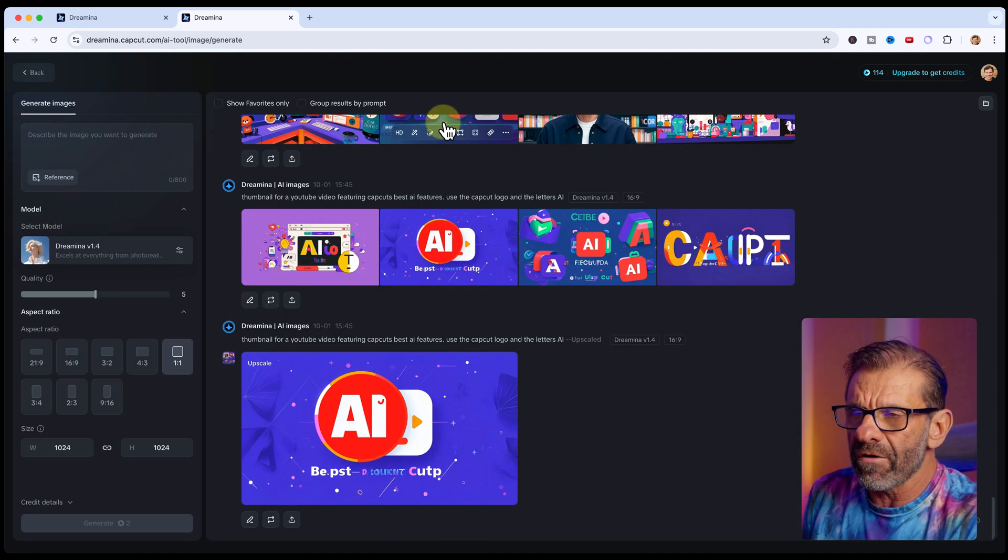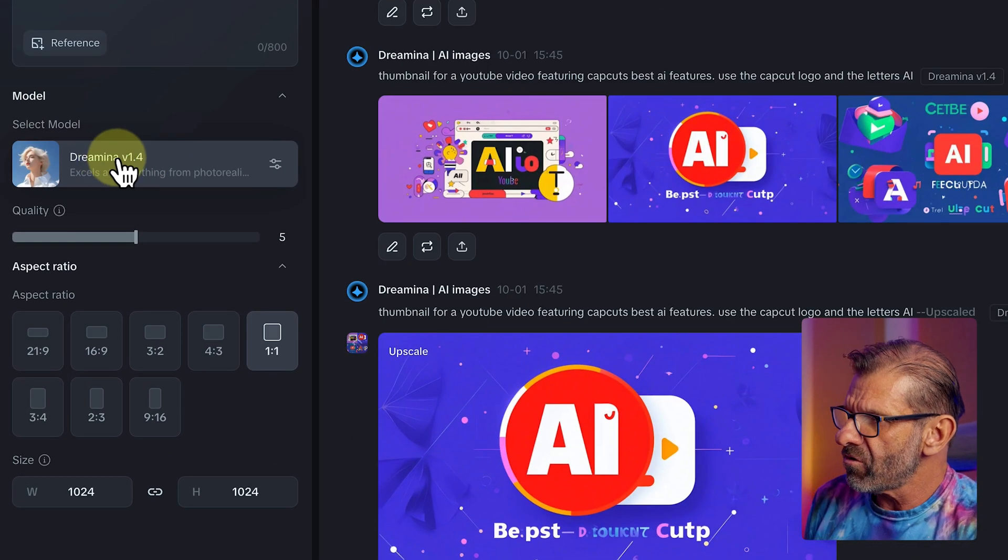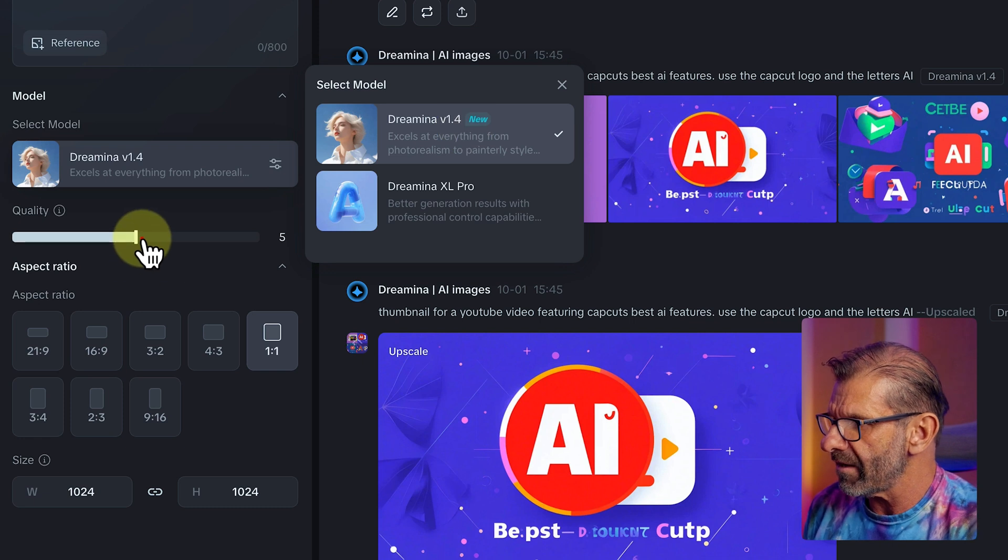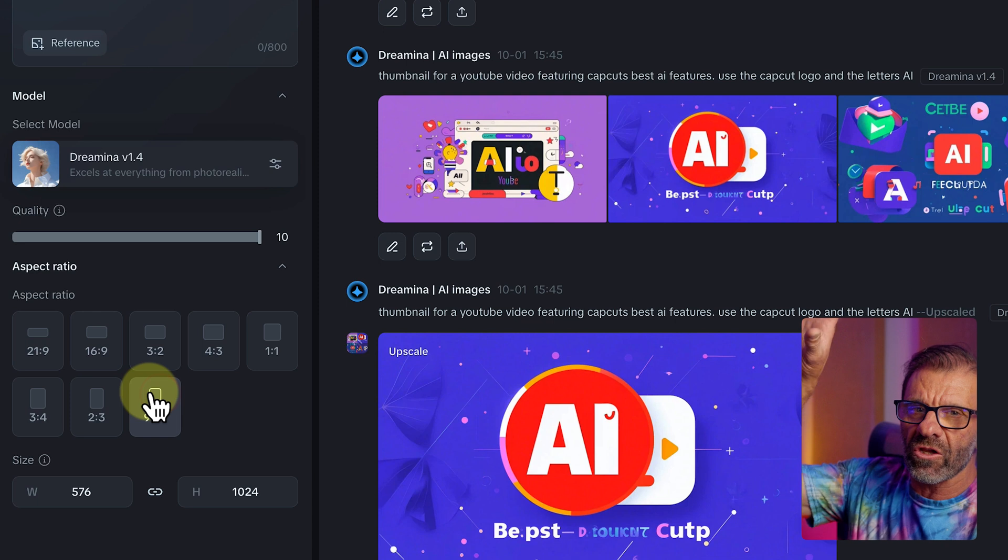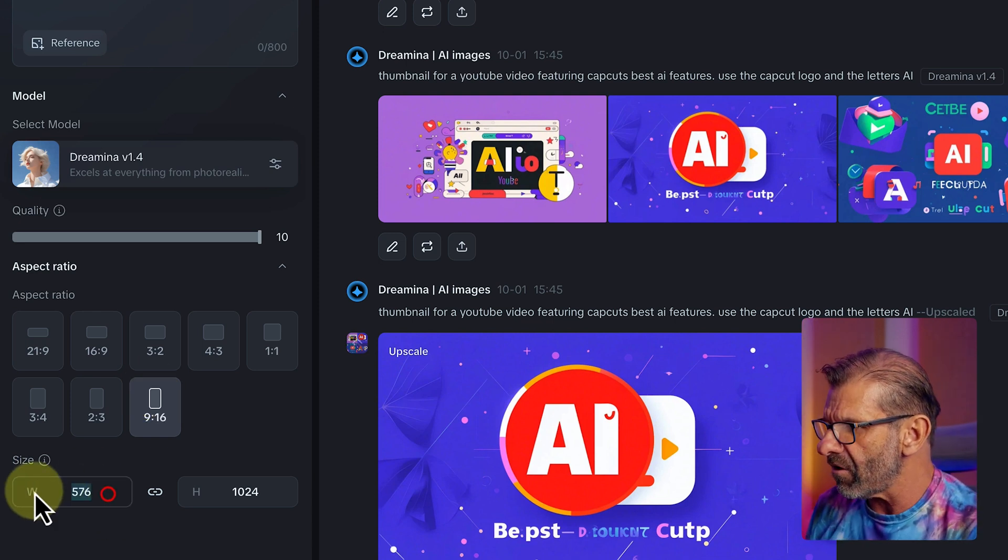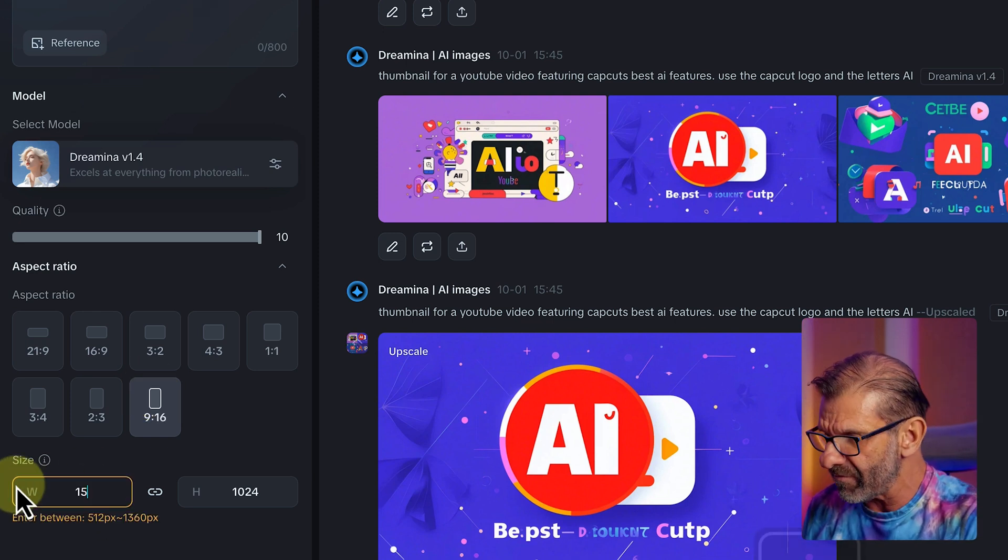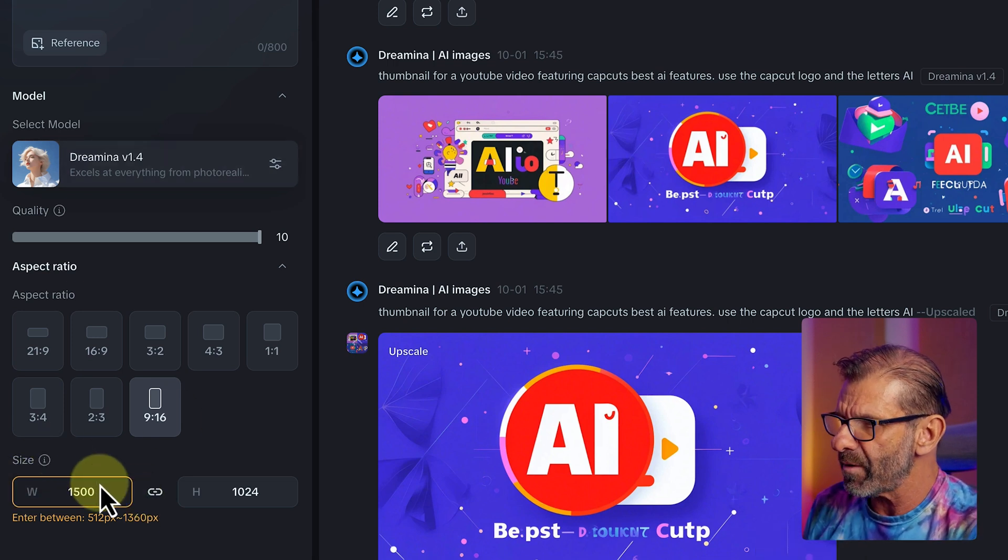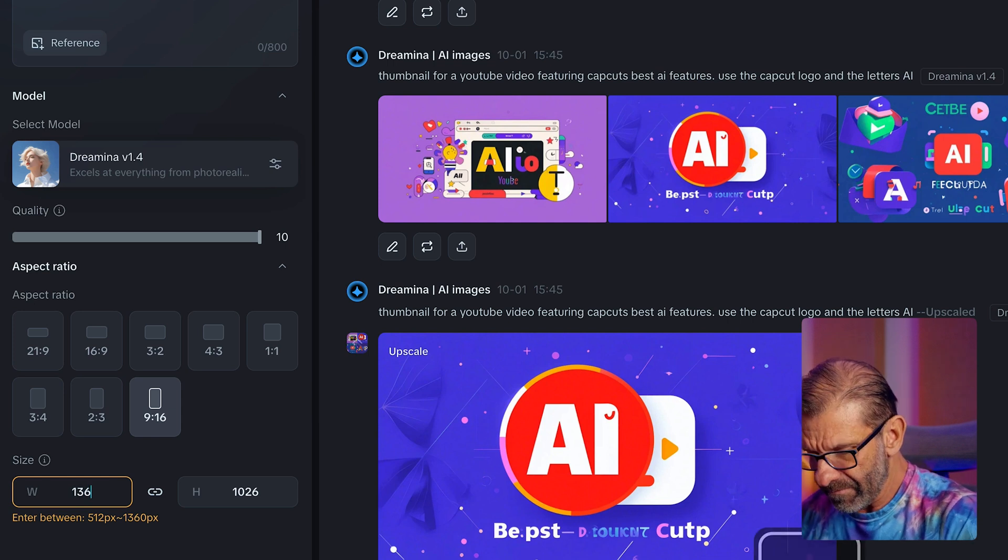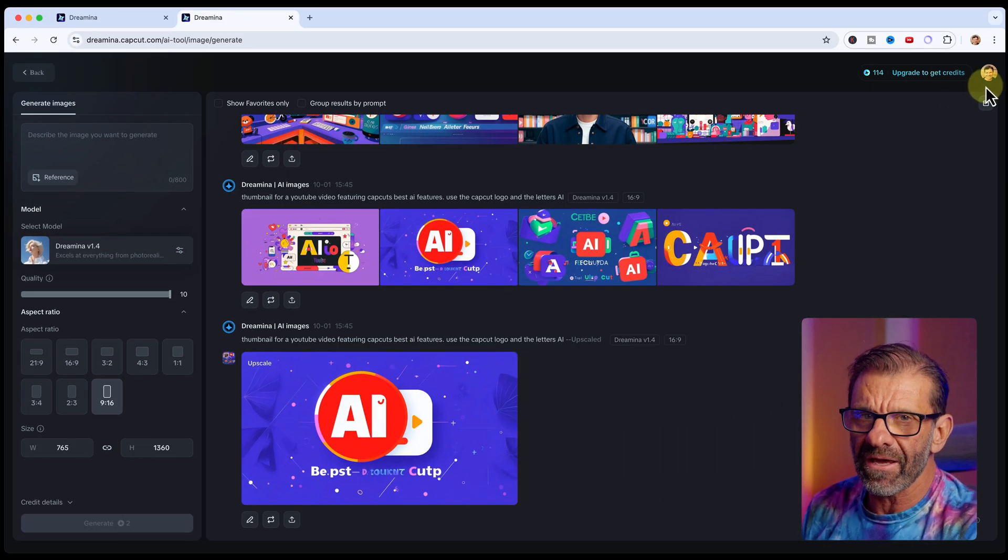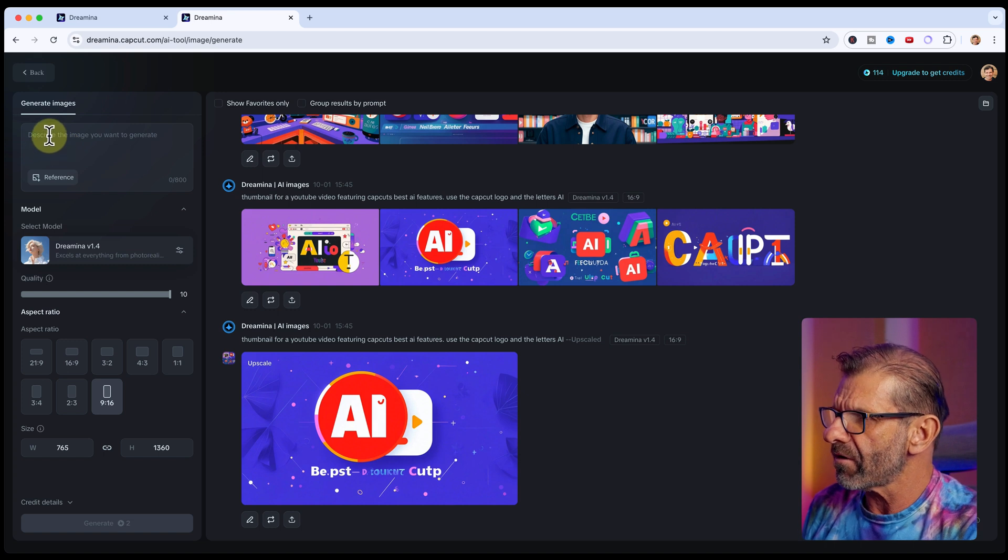We have a bunch of options here. I'm not going to do the full tutorial here, but we're just going to make sure we've got Dreamina, the top one, 1.4, which is great, and then quality, crank it all the way up. And we're going to do a vertical thing, a vertical human being. So I'm going to make it 9x16. This can go up to something like 1360. I'm going to type in 1500. It'll tell us. So 1360 is the max pixel. So just type in 1360, and it'll adjust the other one. This is one of those things that does take credits, but you get a whole bunch of them. So you probably won't run out unless you go crazy.